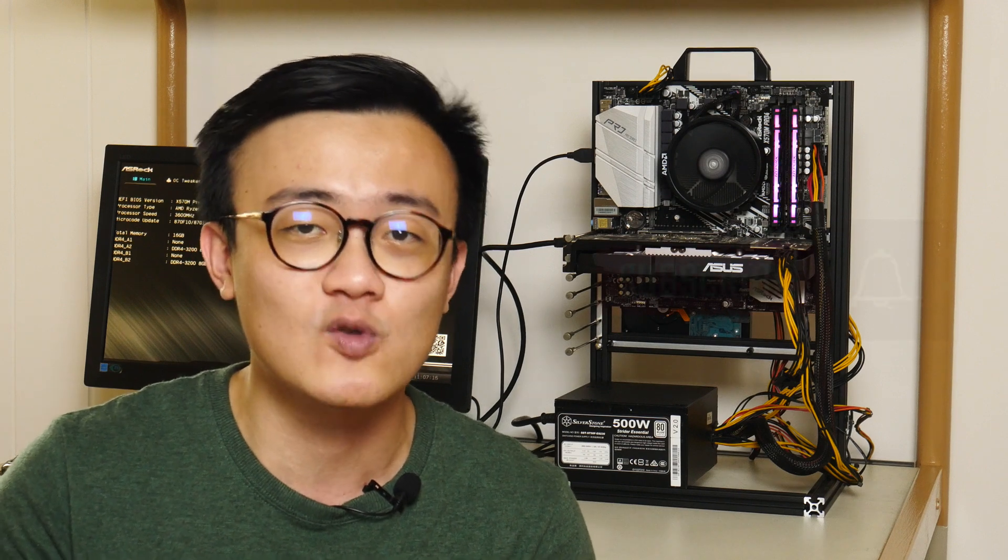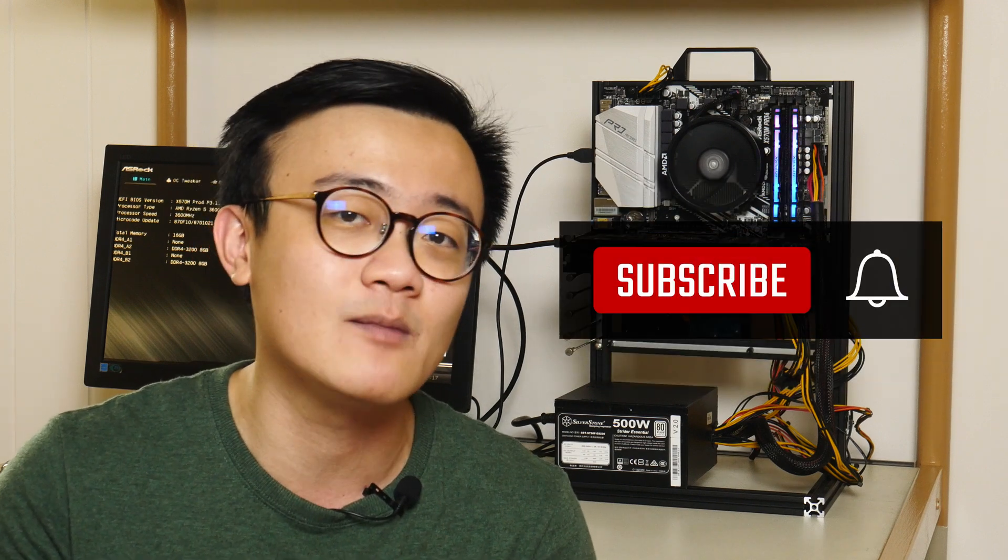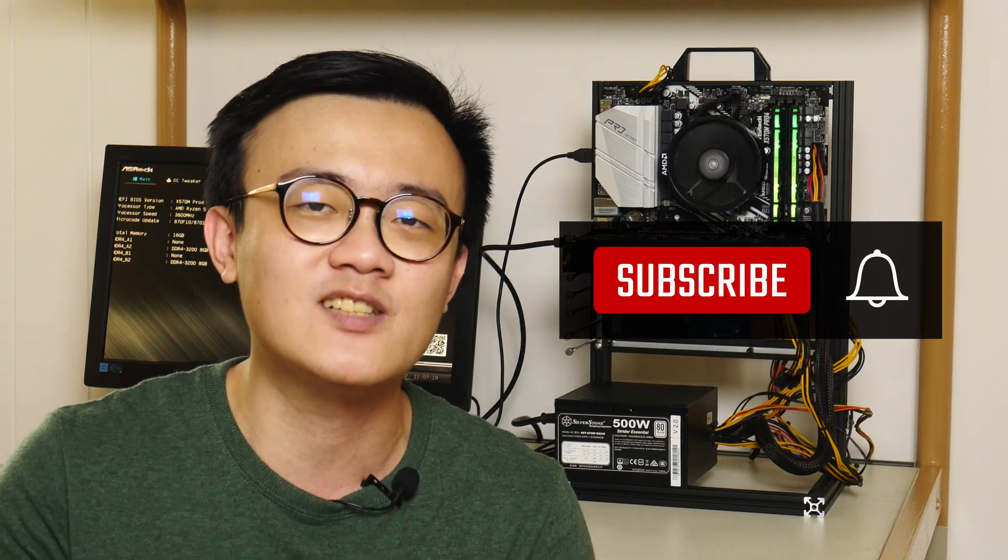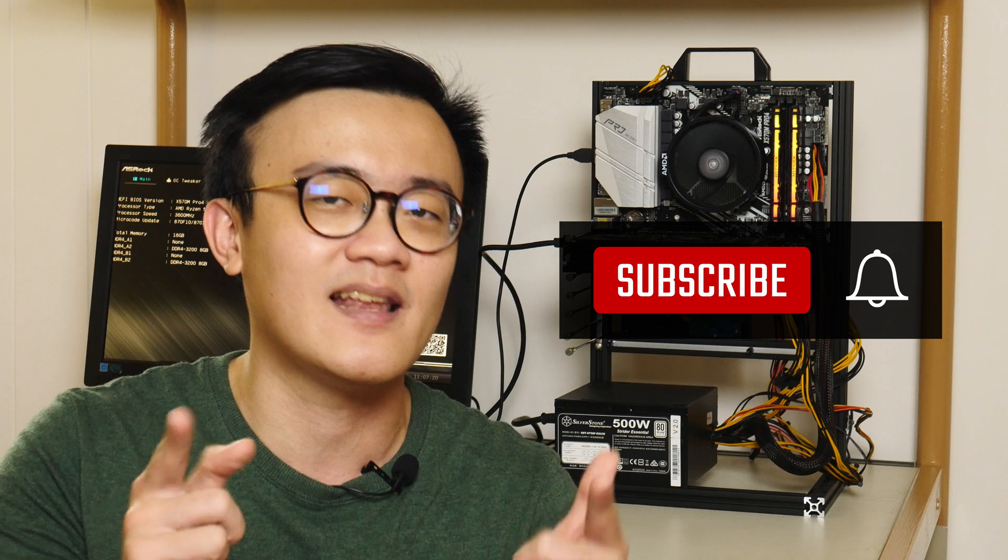And I'll be doing a video on that, so do stay tuned. In the meantime, thank you so much for watching. Do like and subscribe if you've enjoyed this video, and I hope to catch you guys around the next time.